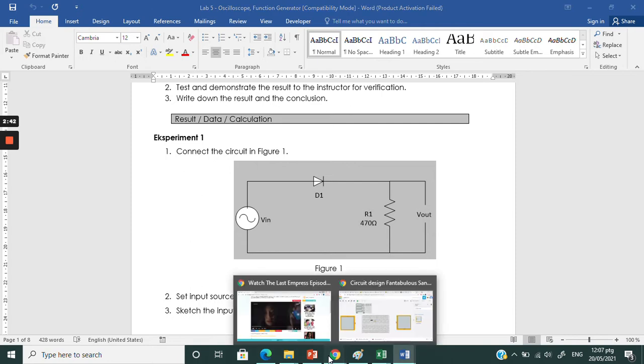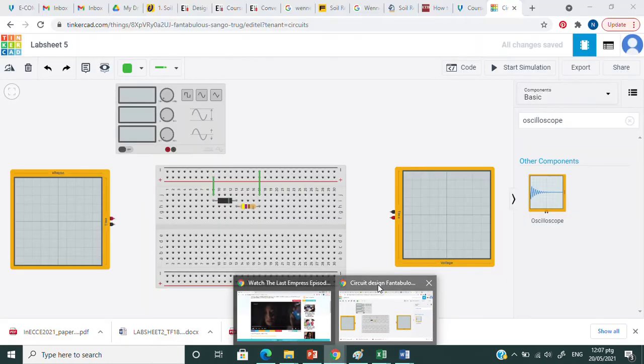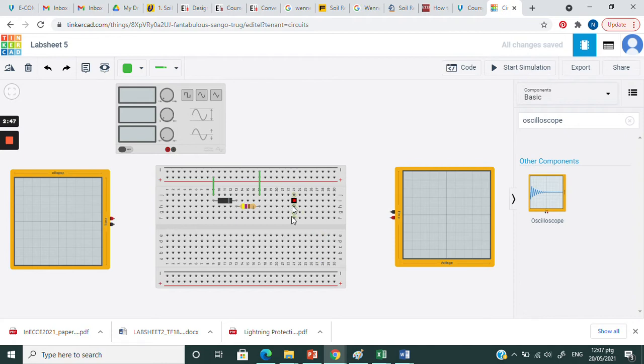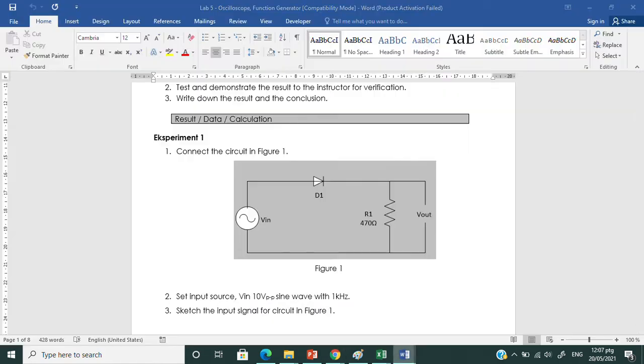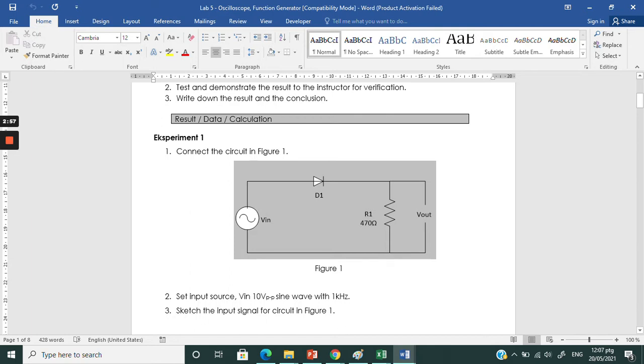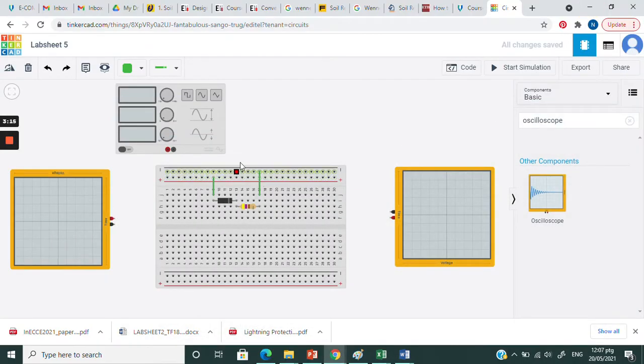I will show you how to use the TinkerCAD to simulate the circuit. This is our circuit. We have function generator here as an input, flow through diode. This is the symbol of the diode, and the current will flow through resistor for 470 ohms and go back to function generator. The oscilloscope will be tapped here at the resistor.